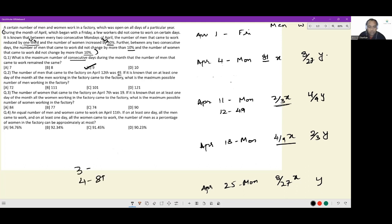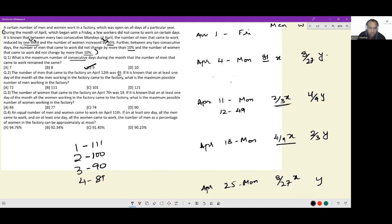If it's 81 on April 4th, we want the maximum possible number of men in the factory. On April 3rd you can have a maximum of 90 people (10% increase allowed), on April 2nd a maximum of 100 people, and on April 1st a maximum of 111 people.